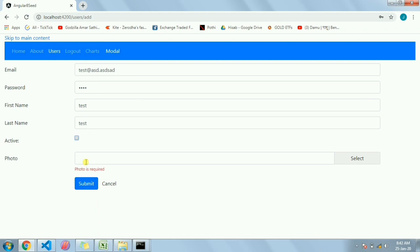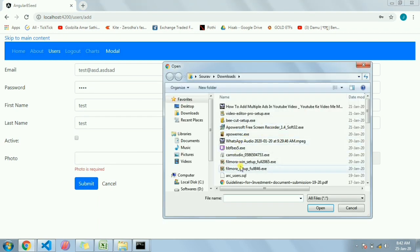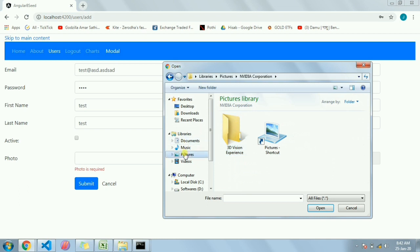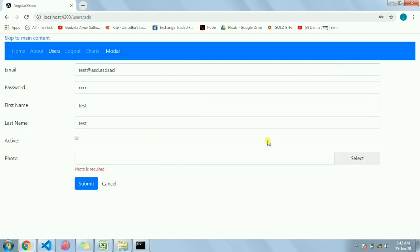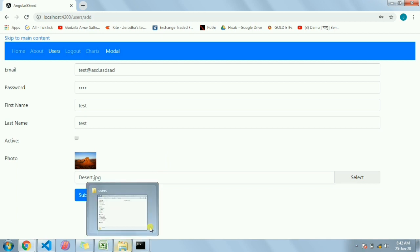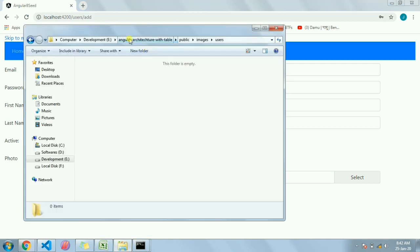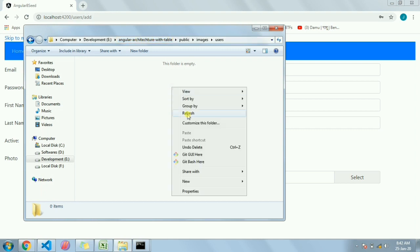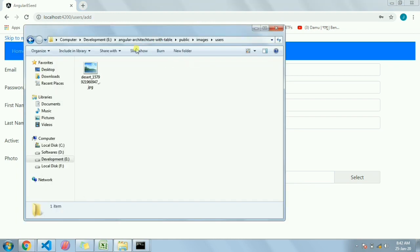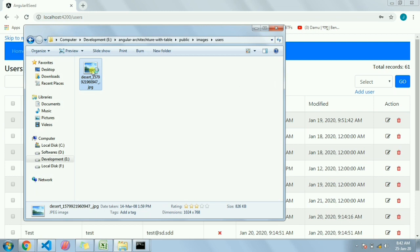I'm going to upload a file here. As you can see, we can also see the thumbnail or preview of the selected image - it's not been uploaded yet. Once it will be uploaded it will be placed in this folder - this is the folder where I keep the images. If I click Submit, it will come here, and as you can see this is the same picture I just uploaded.